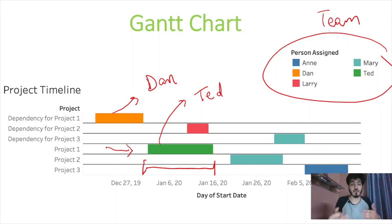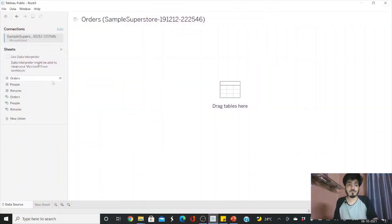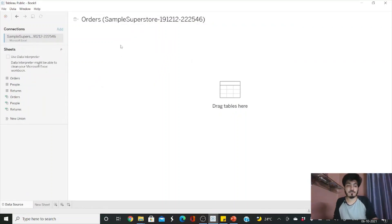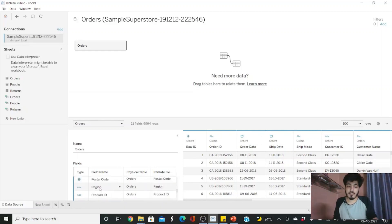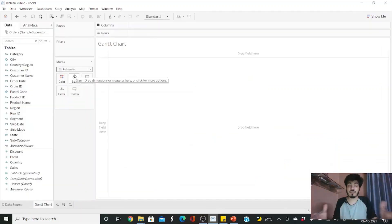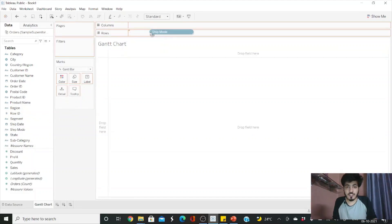Let me open Tableau and show how to build a Gantt chart. The first step is to select the order sheet and drag it to the right-hand side. This loads our order sheet with all its features and their data types — for example, Row ID is a number, Order ID is a calendar type, and Region is categorical.